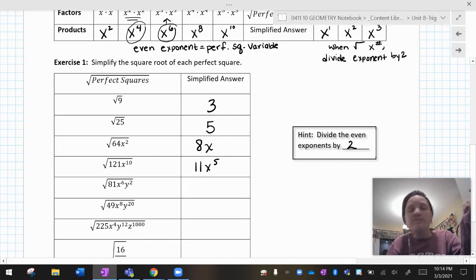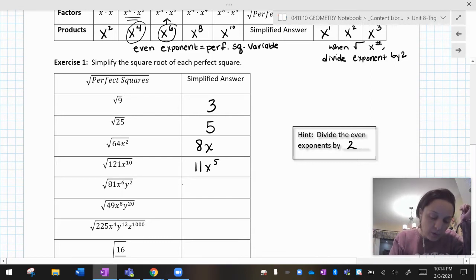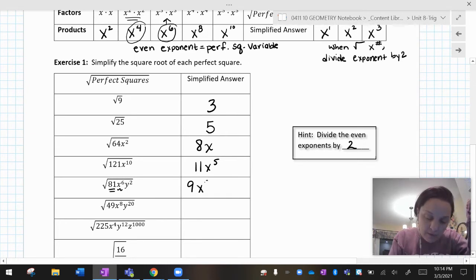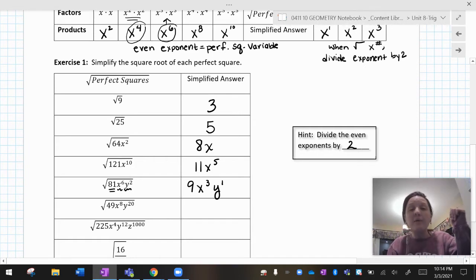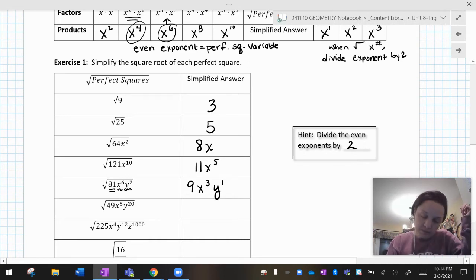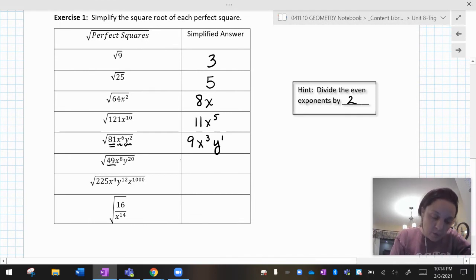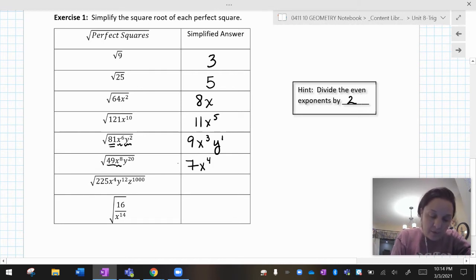Oh, there are more letters — it's the same rule. Square root of 81 is nine. Square root of x to the sixth cuts the exponent in half. Square root of y squared cuts the exponent in half, and you can write that as y to the one or just y. For the square root of 49, x to the eighth, y to the twentieth: 49 square rooted is seven. x to the eighth, cut it in half — x to the fourth. y to the twentieth, cut it in half — y to the tenth.